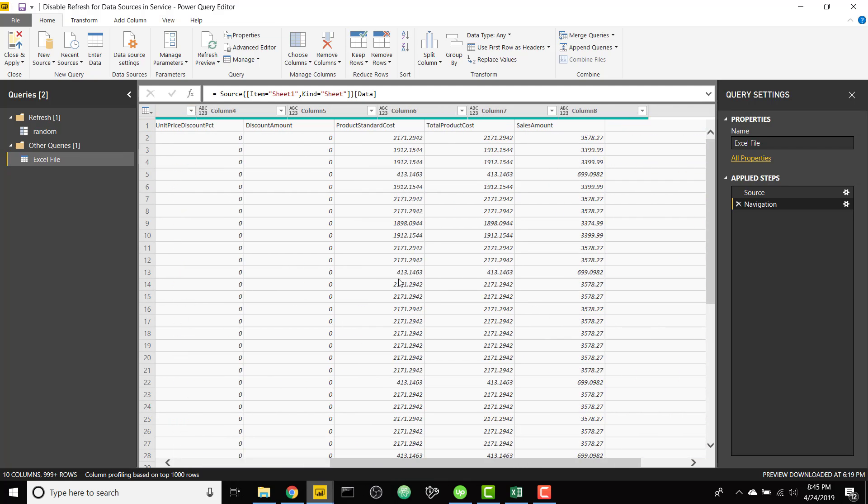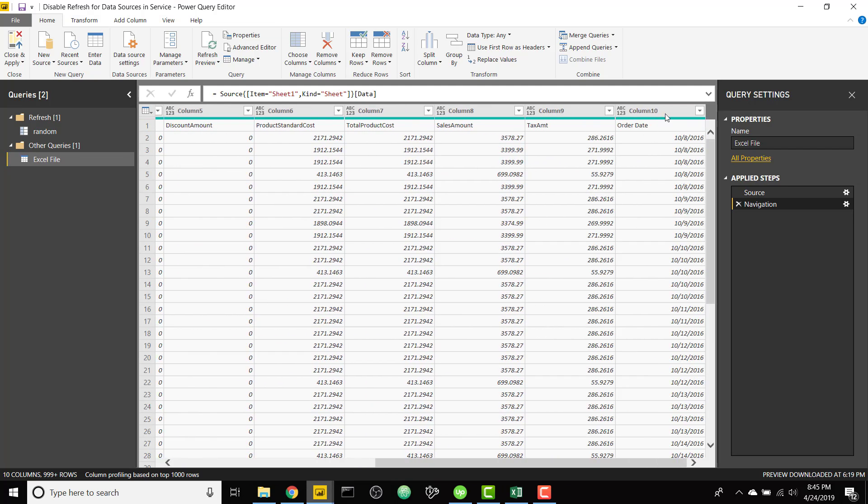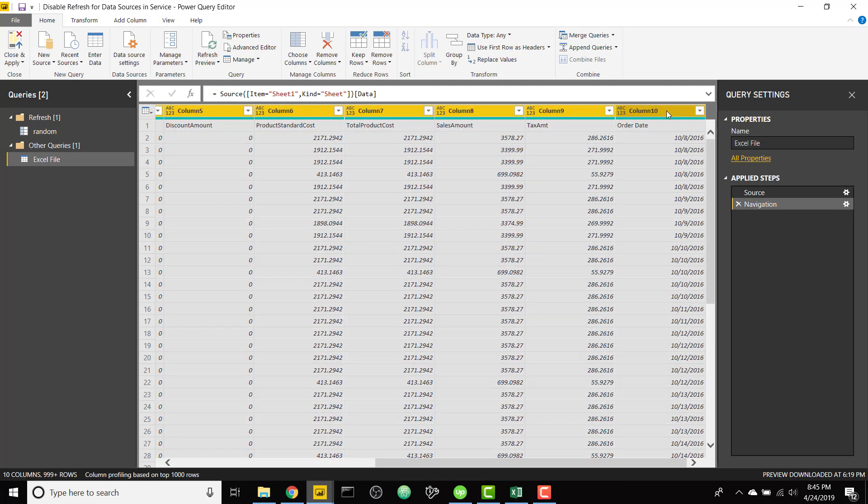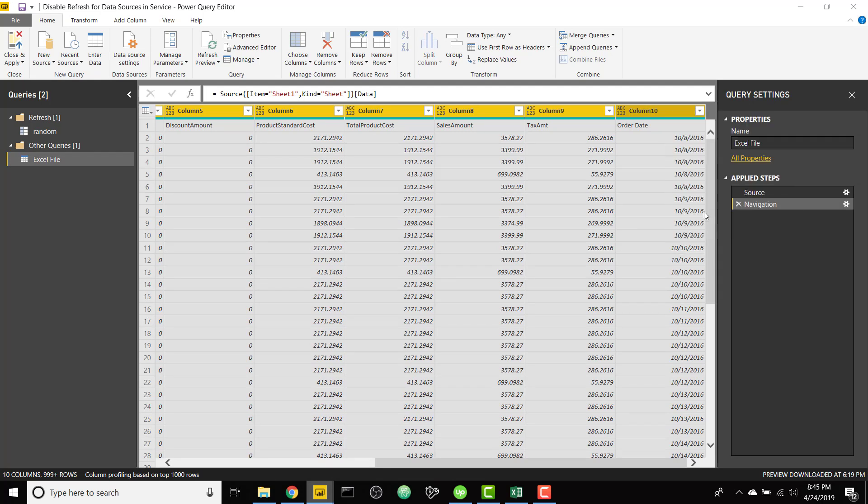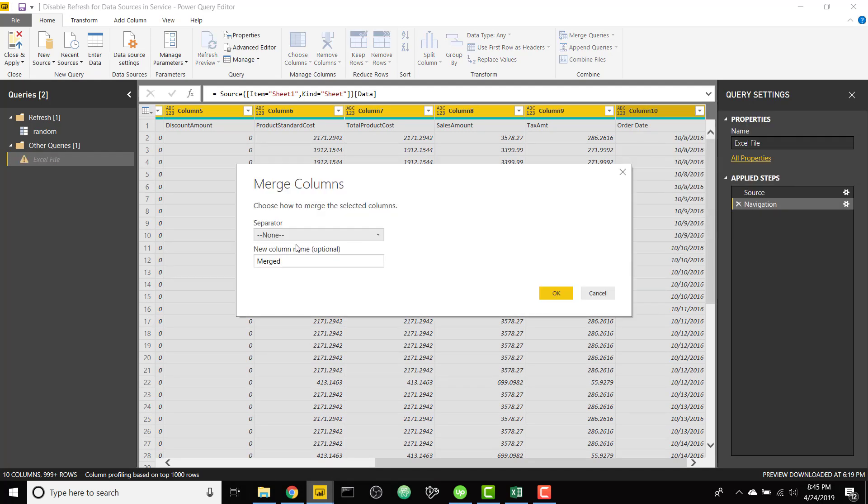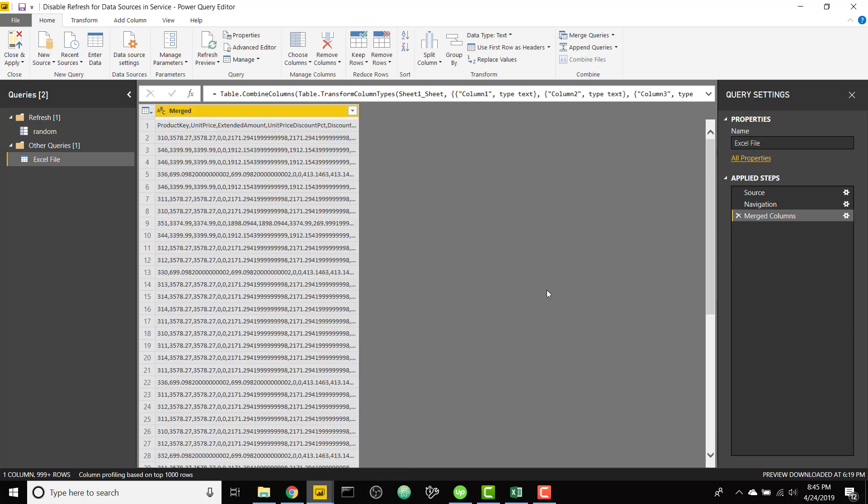Next step is to select all of the columns here, right click and click merge. And we're going to merge with a separator of comma because I know I don't have any commas in my data set. So go ahead and click OK.